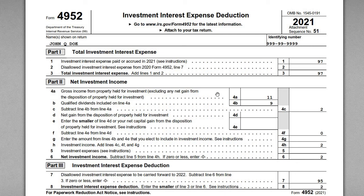For this video I wanted to cover a simple example of how to complete IRS Form 4952, the investment interest expense deduction. The sample fact pattern we're going to be working with: we've got an individual taxpayer John Doe, and he has some investment income and expenses and interest charged on his brokerage account because he was trading on margin. We want to go through Form 4952, his 1040, and the brokerage statement and see how all these items align.